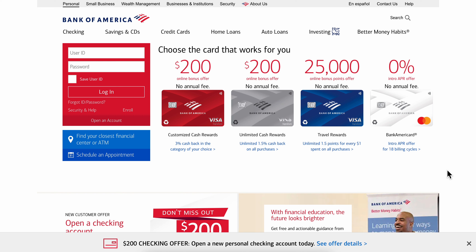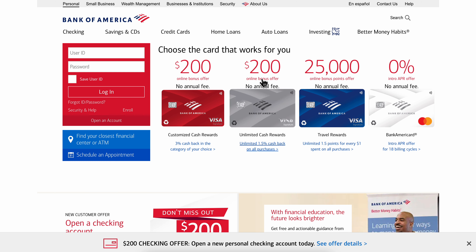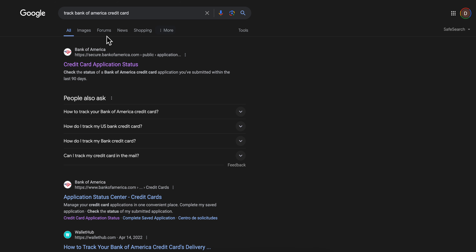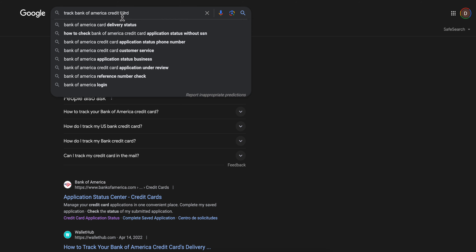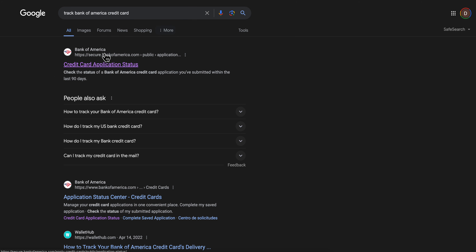Hello everyone. In today's video I'm going to explain how to track a debit or credit card. Depending on the bank, what you're going to have to do is simply open any browser and search 'track' followed by your bank's name and then 'credit or debit card'.